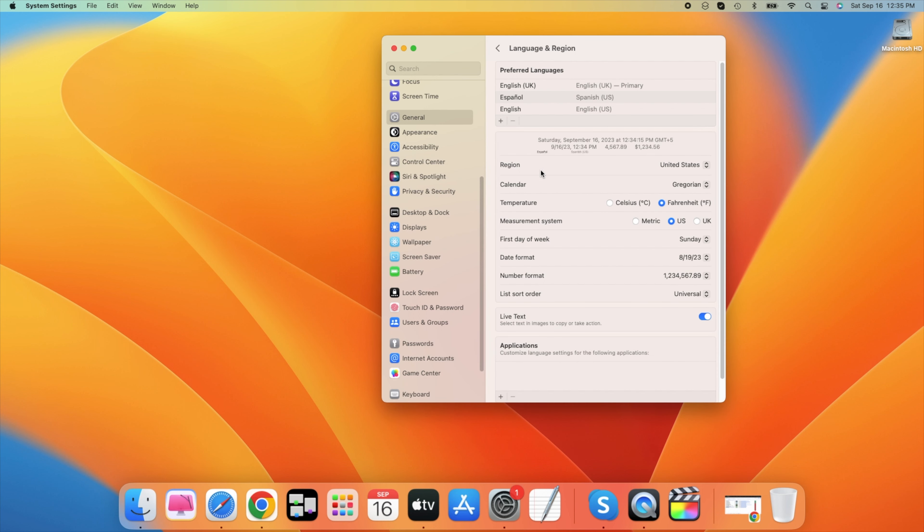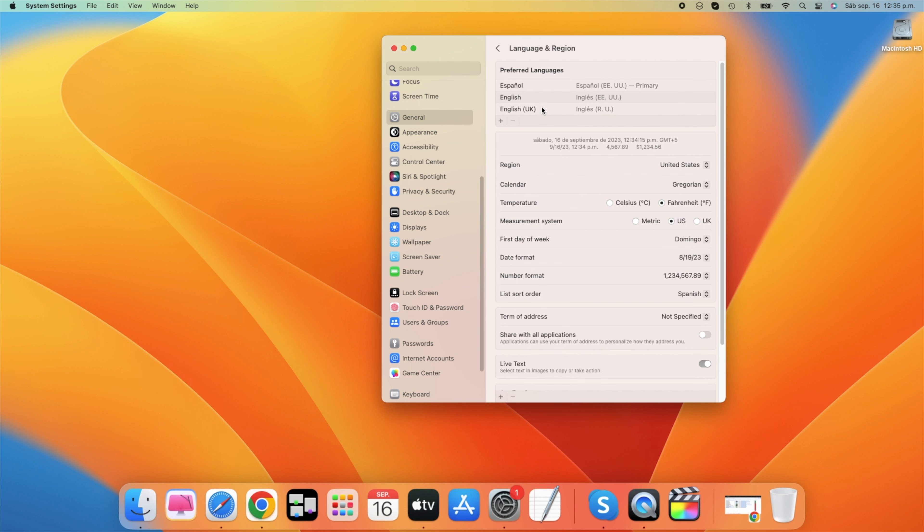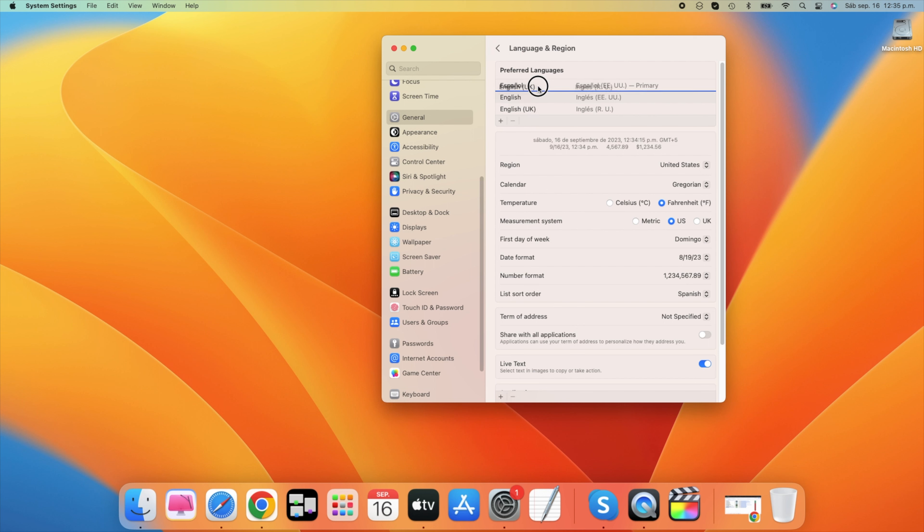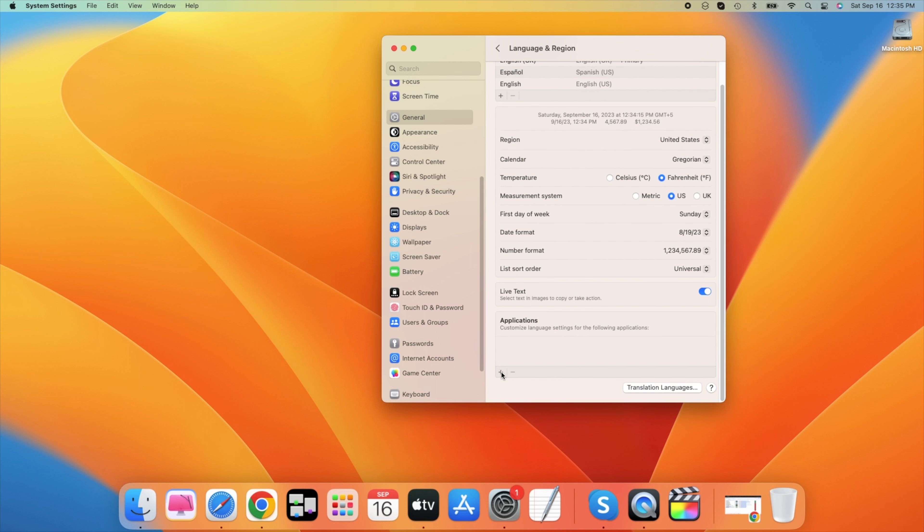The order of your languages will be used in case some apps don't have access to your chosen language. The language next in line will then be used automatically. If you wish to change the language for individual applications on your Mac, then scroll down a bit and click on the plus icon under Applications.